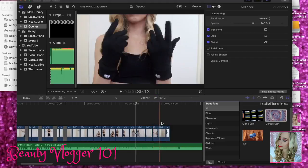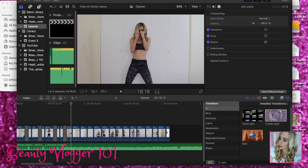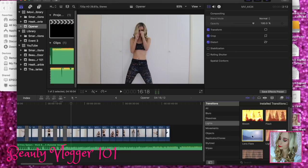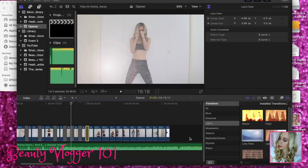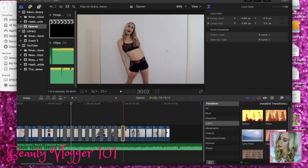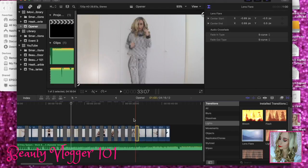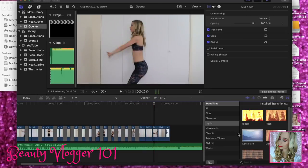So that's the first section. We'll do something a little different when we get to the more upbeat part. So right here is when we're going to do the lens flare. We're at Transitions, we're going to go to Lights, and we're going to exit Spin. This is going to be the lens flare, so we're going to do that in between each clip, up until we get to that part where the music picks up a little bit more. Just dragging and dropping in between each clip — we have one more.